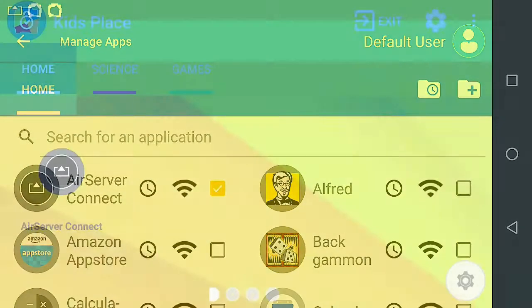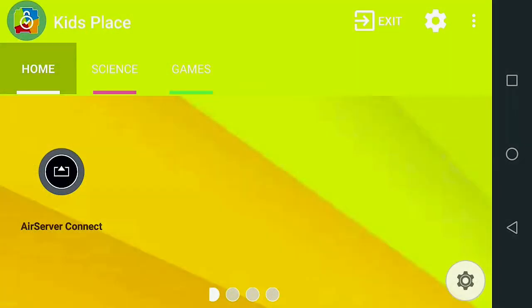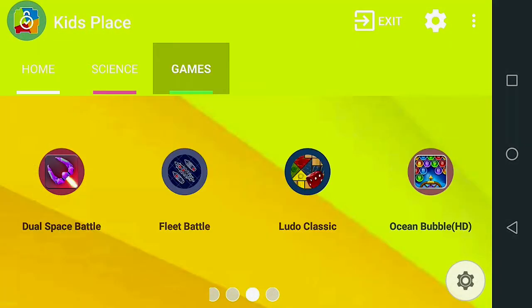With Categories organized, we can now set schedules in the Advanced Timer.